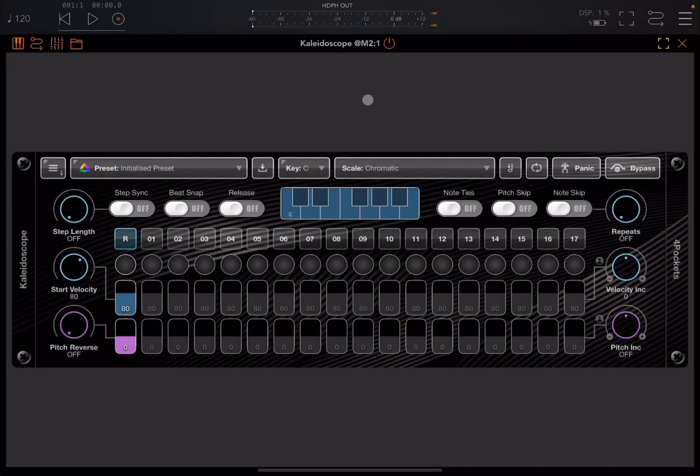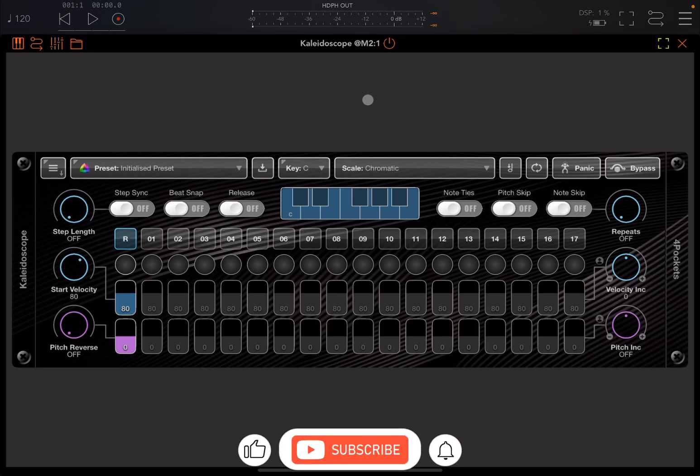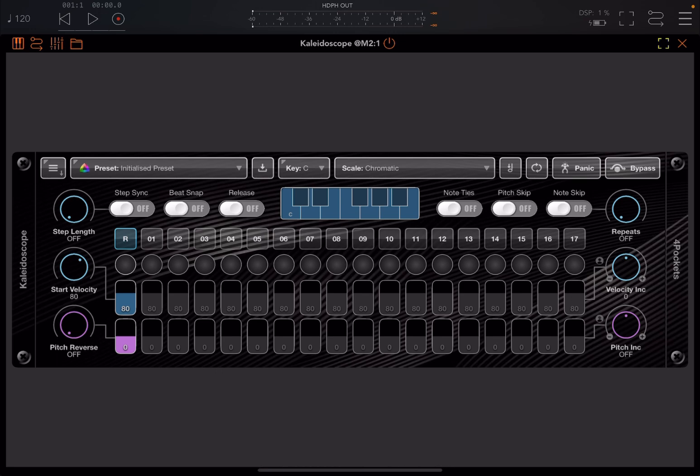Welcome back to the Sound4More channel and welcome back to another tutorial and demonstration. Today I have the pleasure to introduce you to Kaleidoscope from 4Pockets.